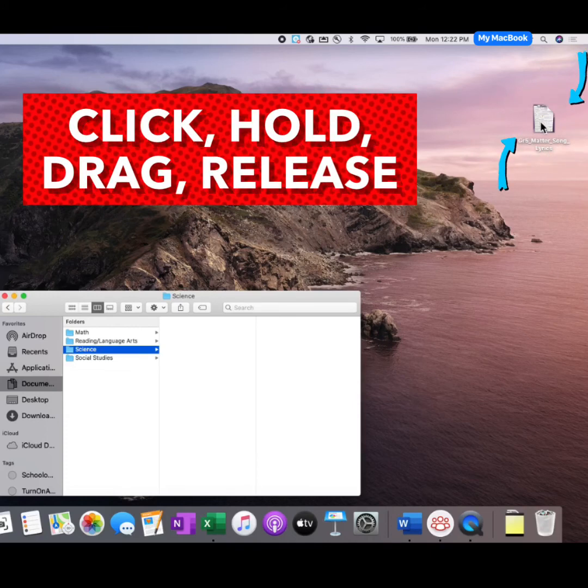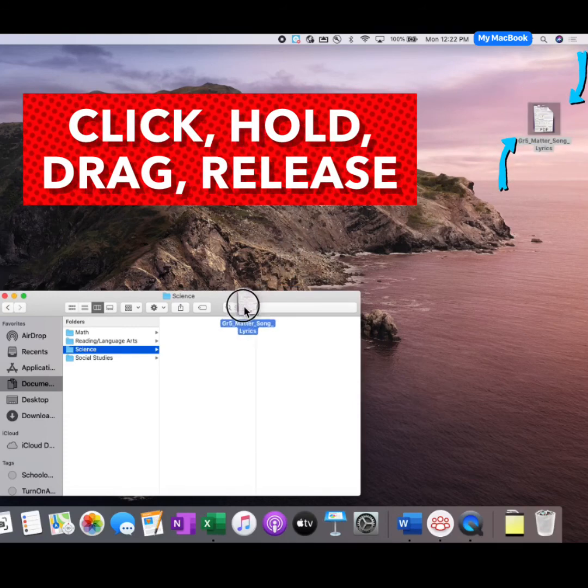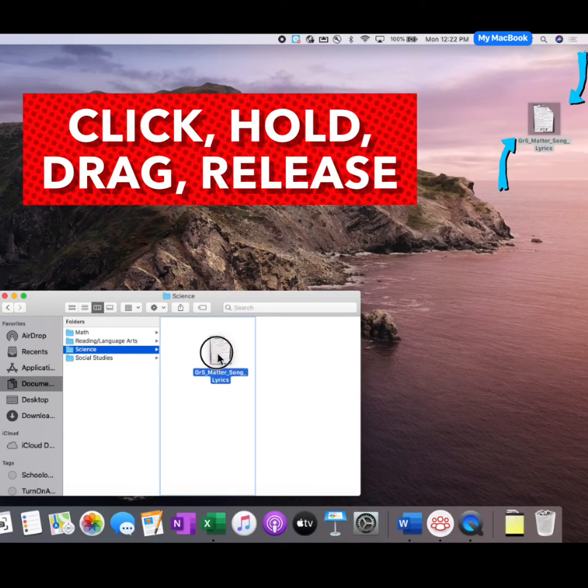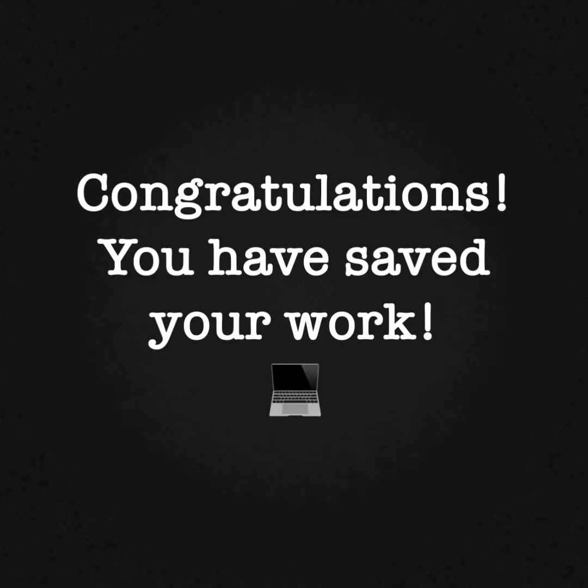I'm going to click, hold, and drag this file down to the Science folder, and then release it. Congratulations! You have saved your first pieces of work on your new MacBook.